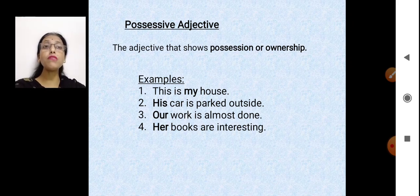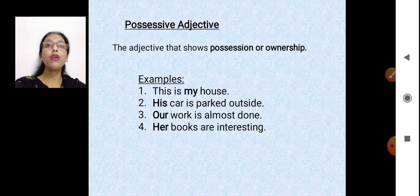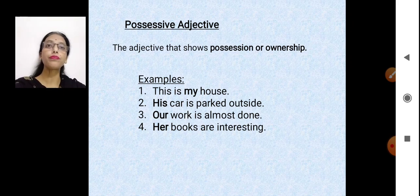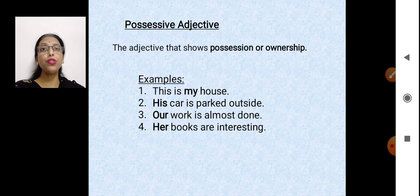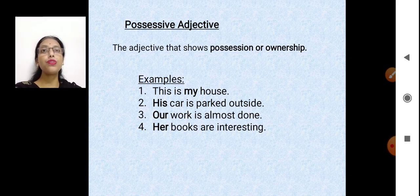'This is my house' — which means this house belongs to me. 'His car is parked outside' — this car belongs to a boy or man. 'Our work is almost done' — we're talking about a group including you and me together. 'Her books are interesting' — the books are related to a girl.